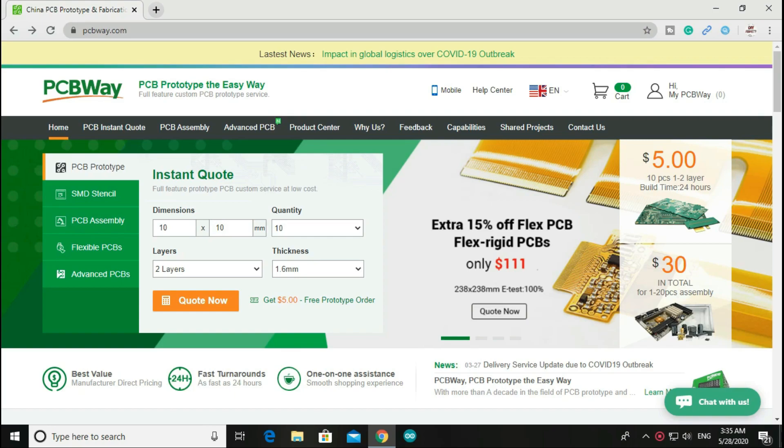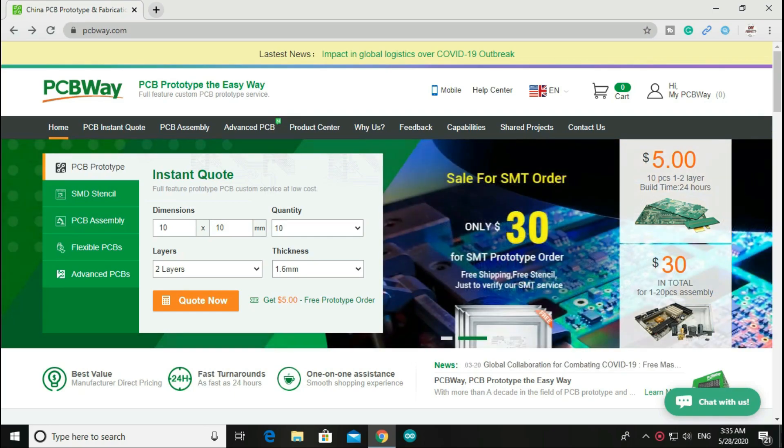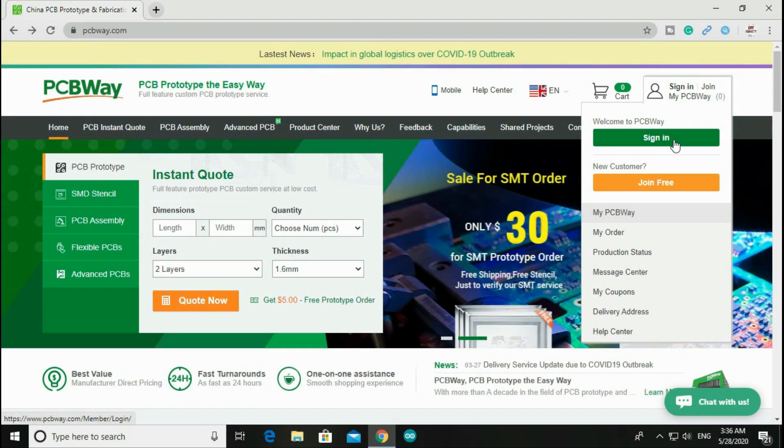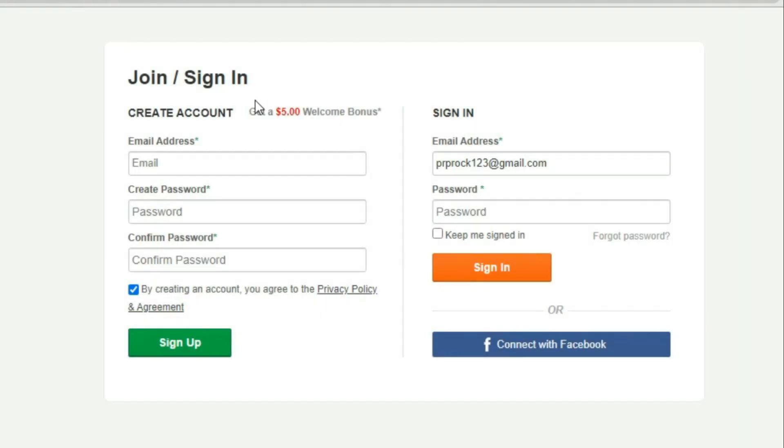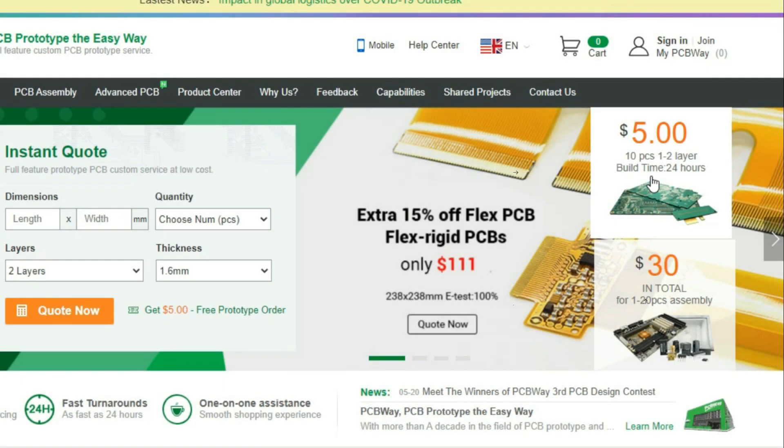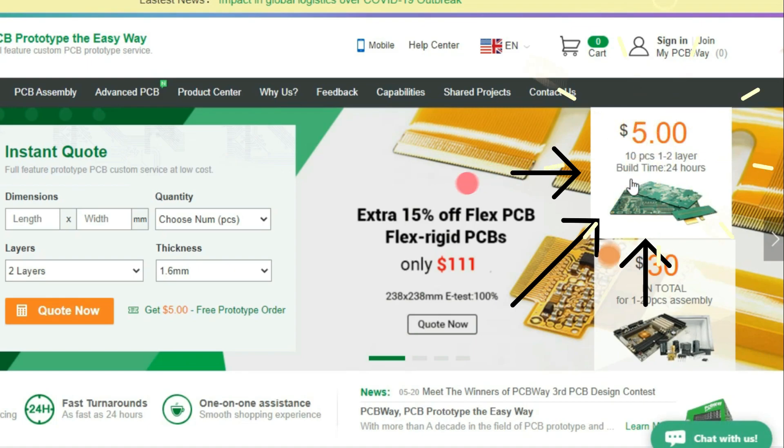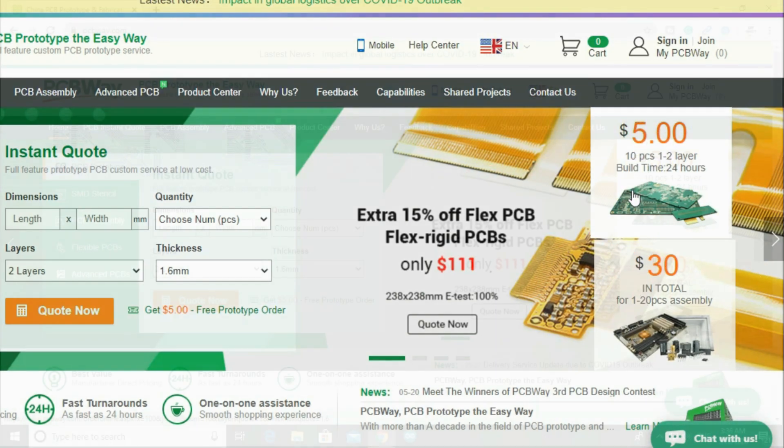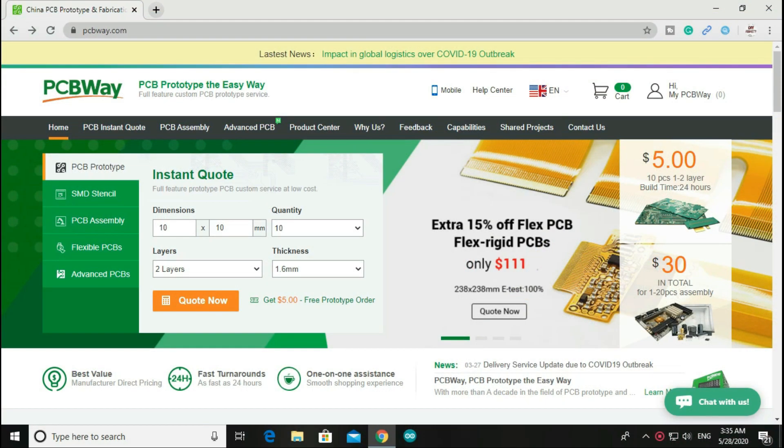This video is sponsored by PCBWay. PCBWay is a popular PCB manufacturing company. After signing in you will get a $5 coupon for your first order, so you can get 10 PCBs for $5, absolutely free. So don't forget to check out this website which is in the description of this video.